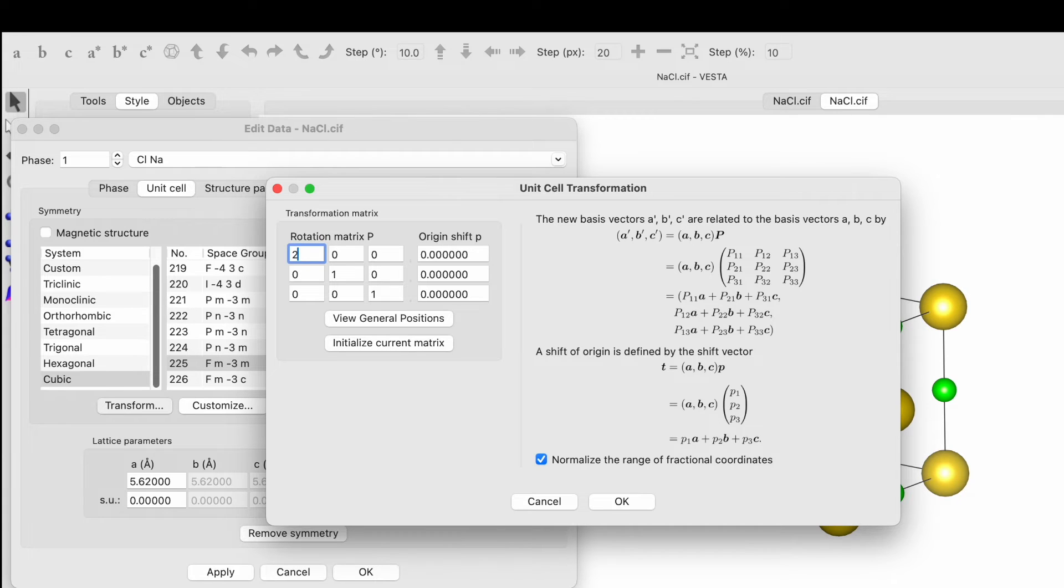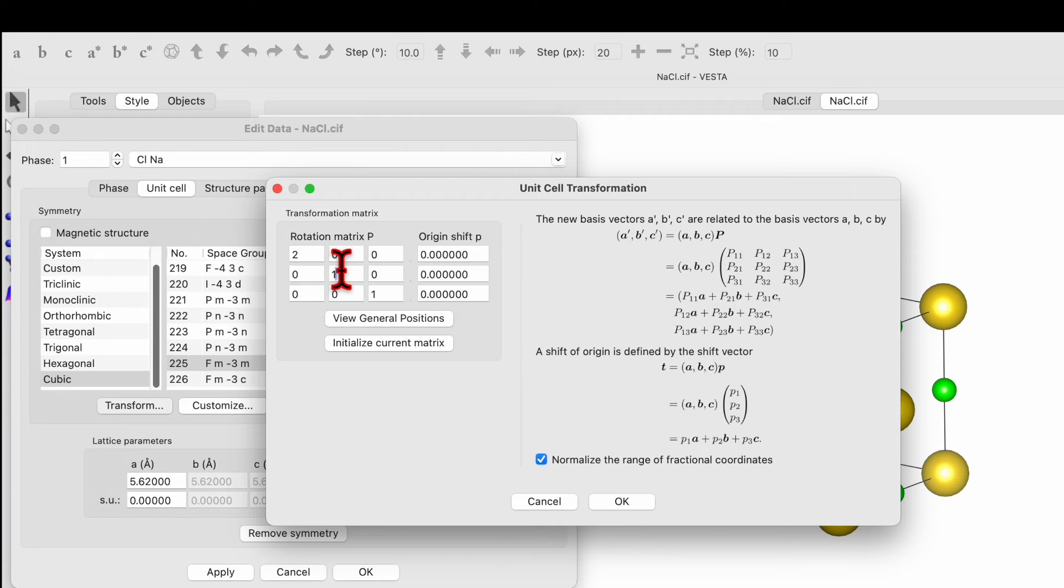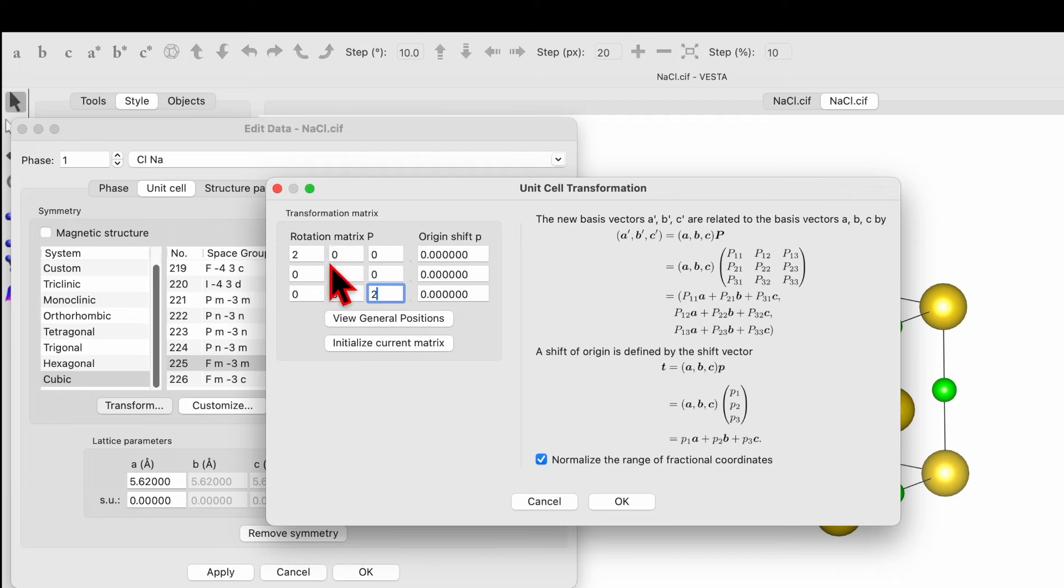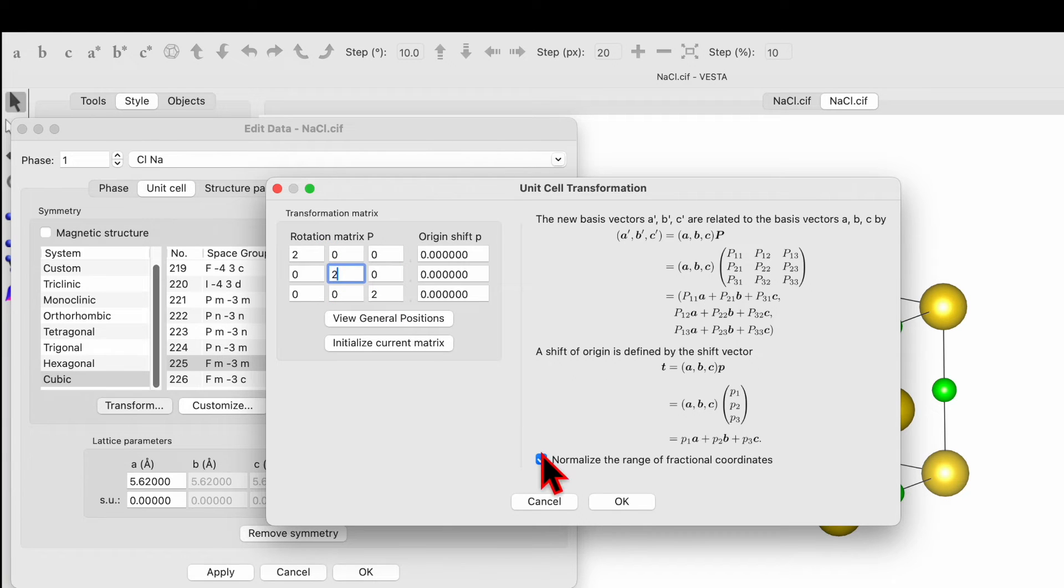If you click over here and change this number, it will help you transform both x and y. Similarly, if you choose this option, then it will help you to transform along x, y, and z axis. Once selected, then click on ok.